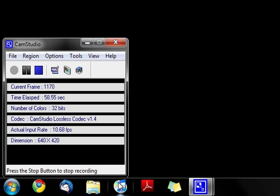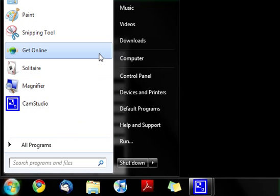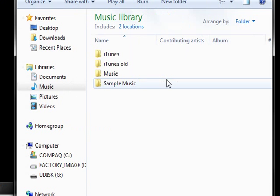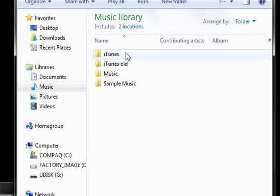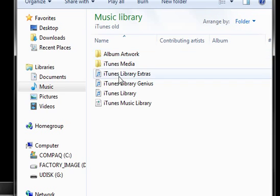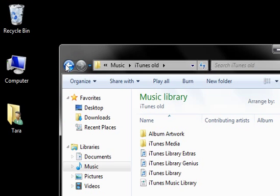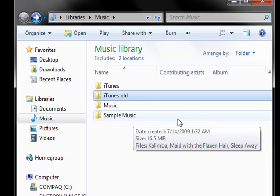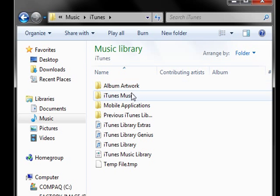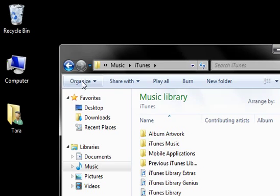First of all, you want to have iTunes installed, and you're going to want to have all of the files. I'm going to open up her music folder right here. As you see in the music folder, I have the iTunes folder and the iTunes old folder. What I did is I took the folders and renamed them — the iTunes old folder is the original iTunes folder that came when I installed iTunes on this computer, and the iTunes folder is the iTunes from my mom's old Windows XP machine.